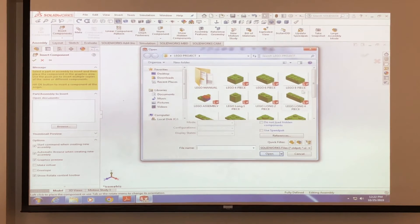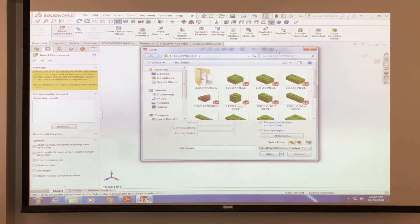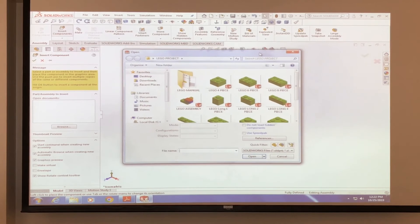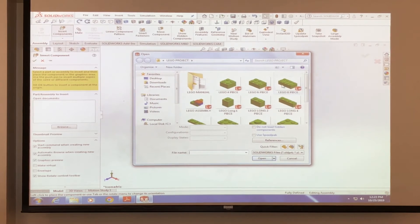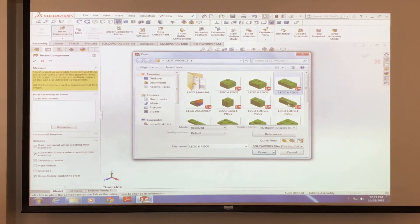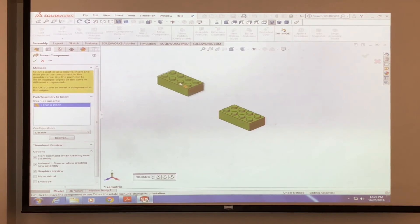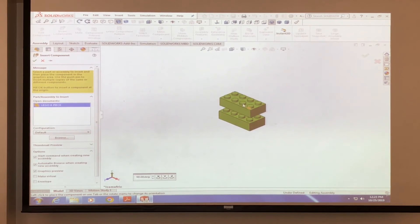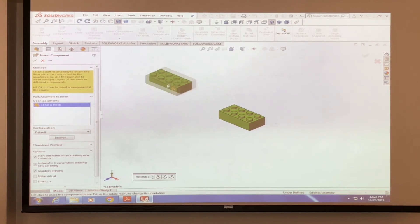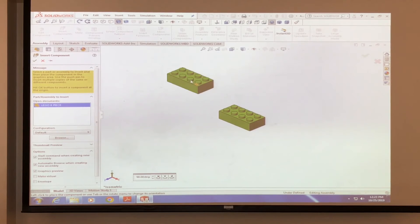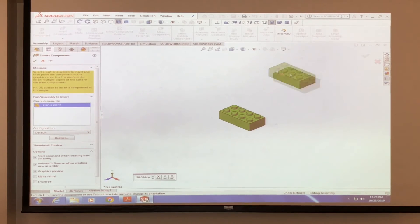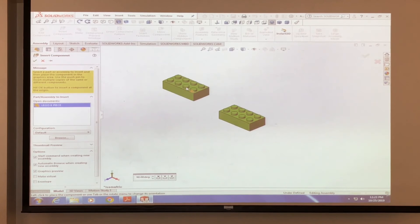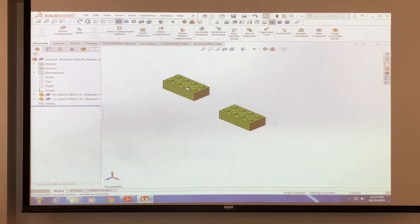And this pop-up menu pops up again. So we're going to select the same piece, the Lego piece, Lego 8 piece. We're going to click OK. And instead of, you know, clicking the green check mark again, we have it, you know, selected with our mouse. We're just going to click anywhere on the screen and drop it in there.